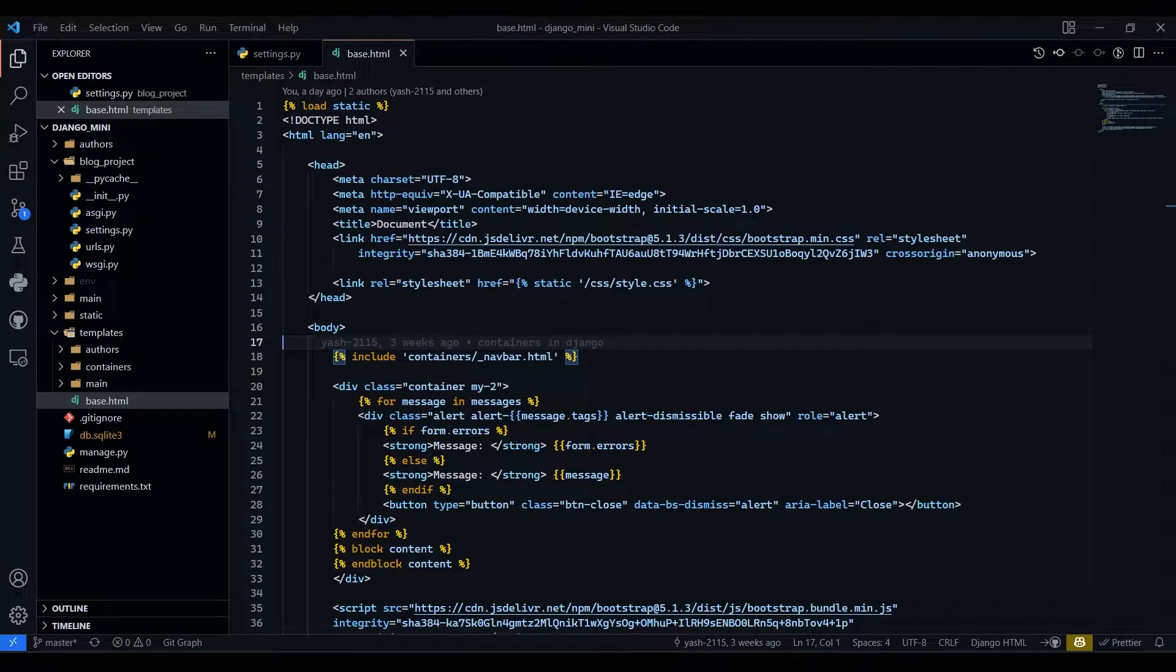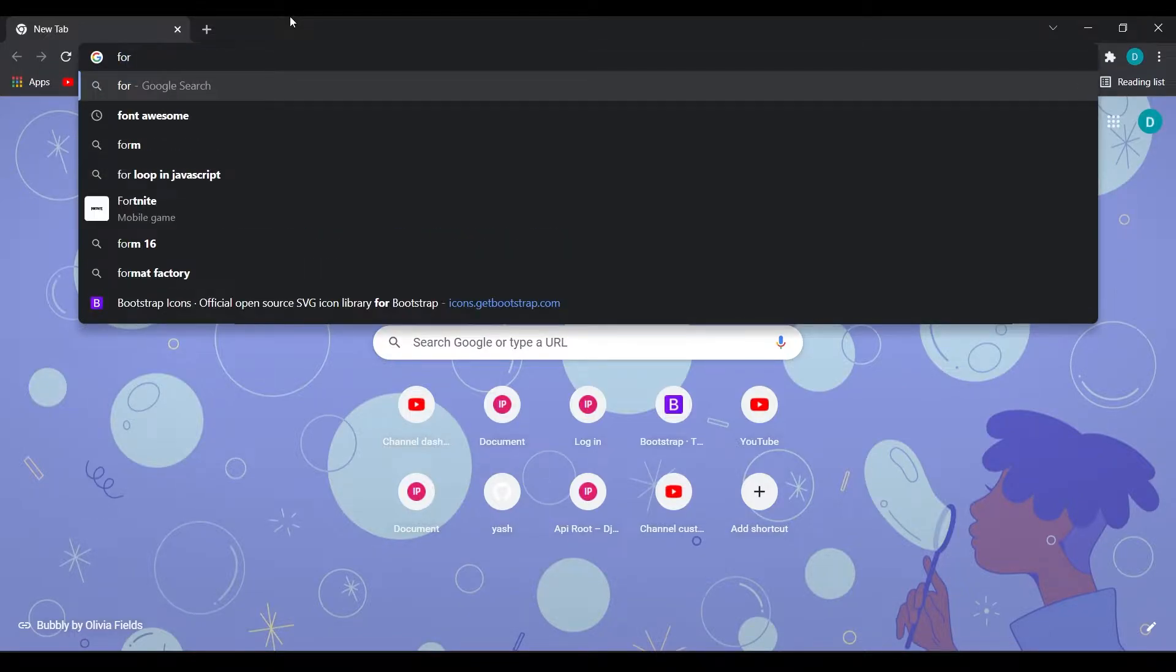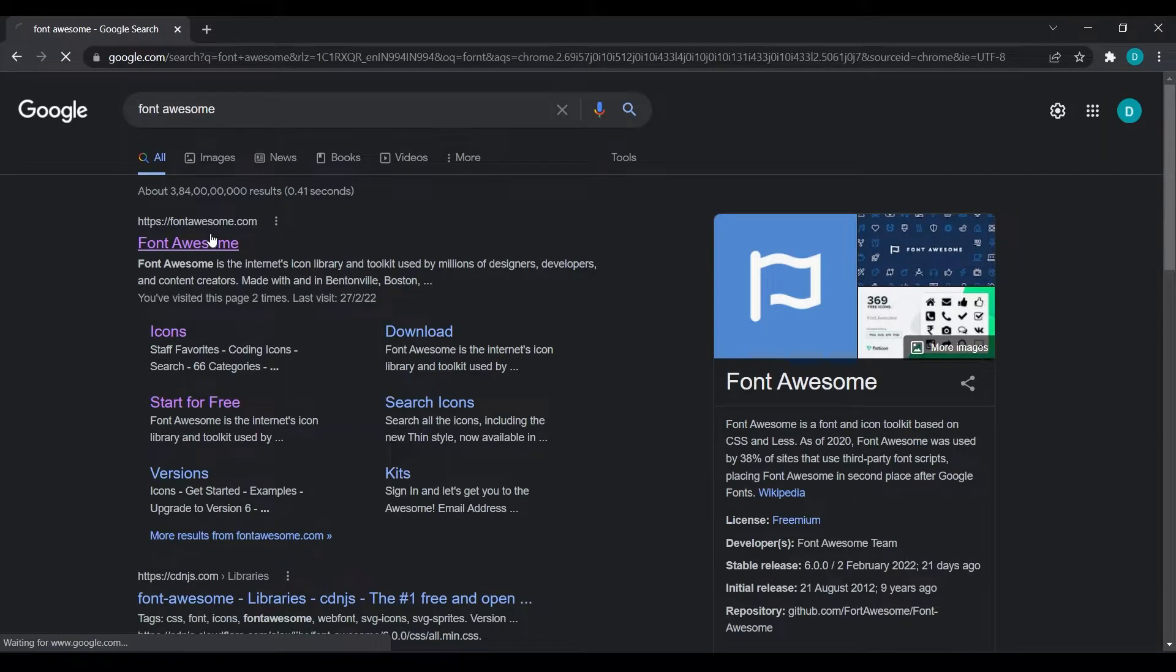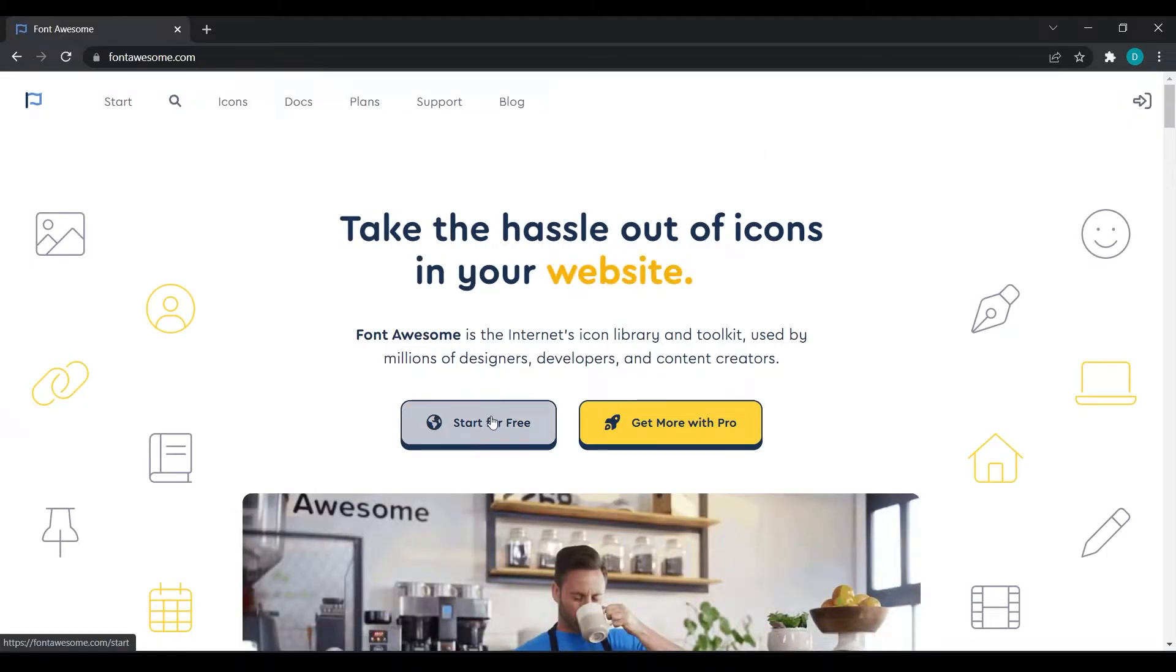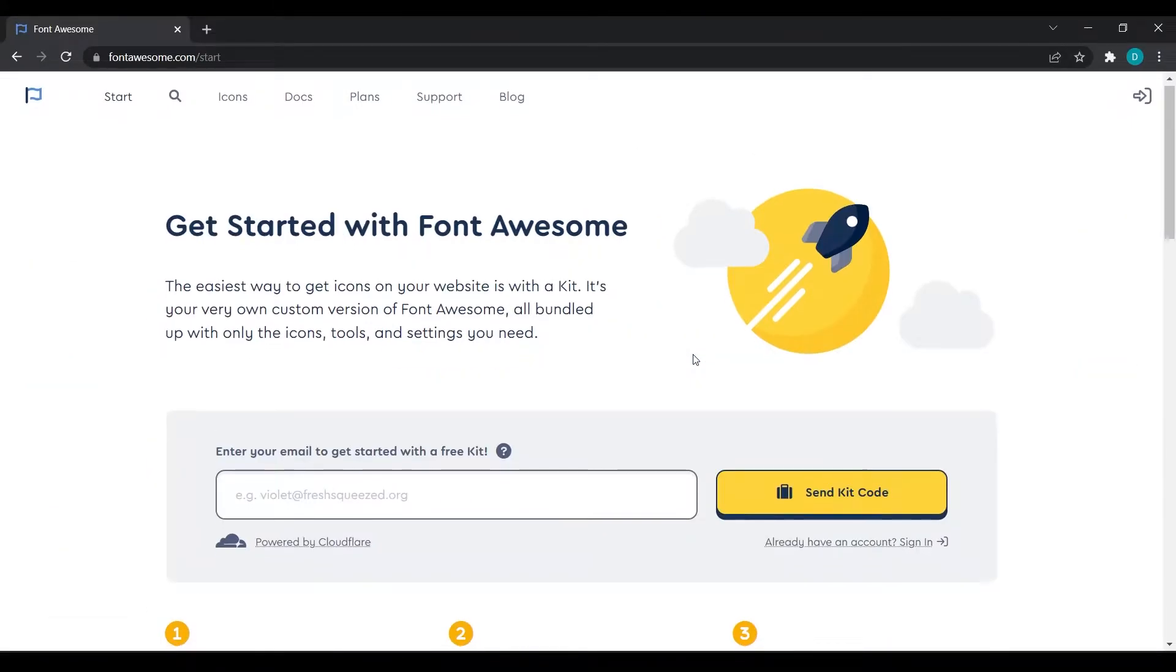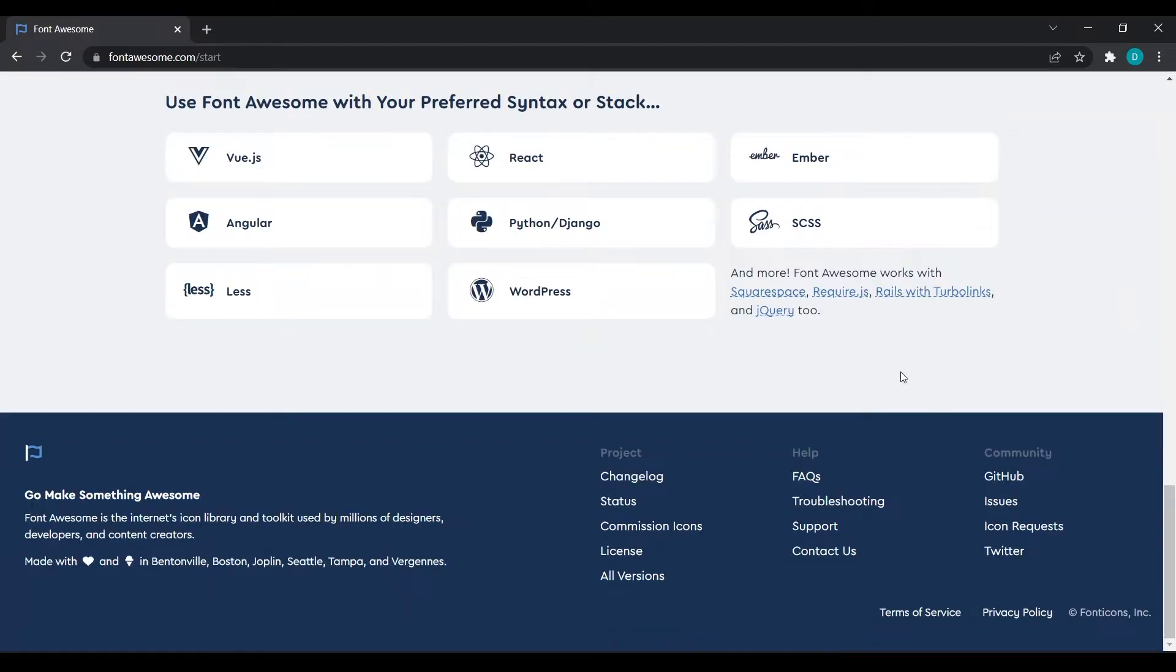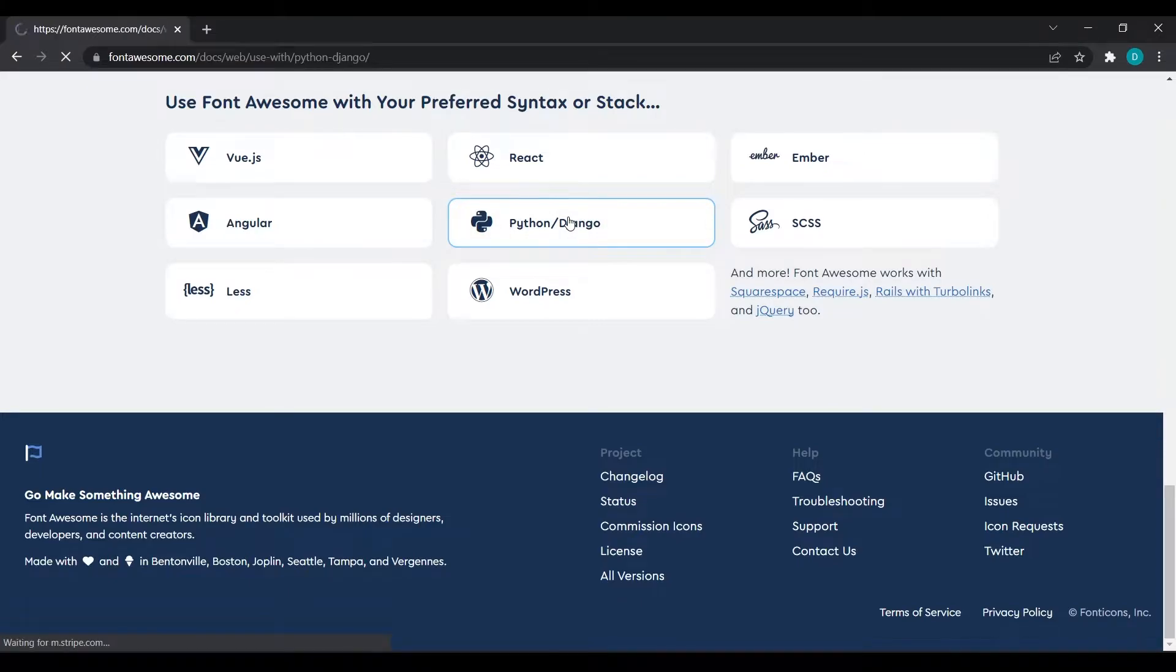To do that first we will go to fontawesome.com and here click on start for free. Then we will go very down and we will click on Python slash Django because we want to use this in our Django project.